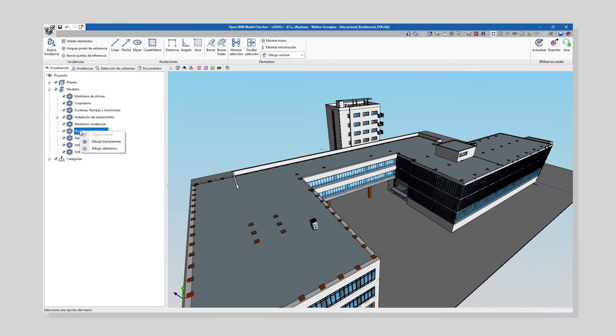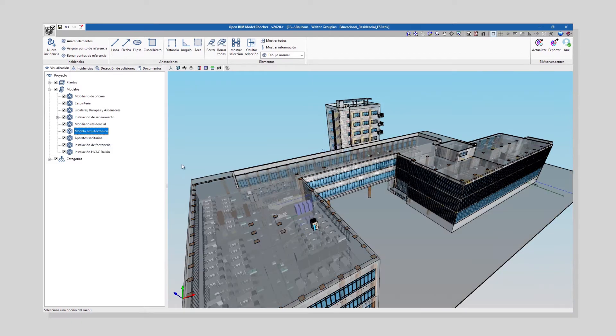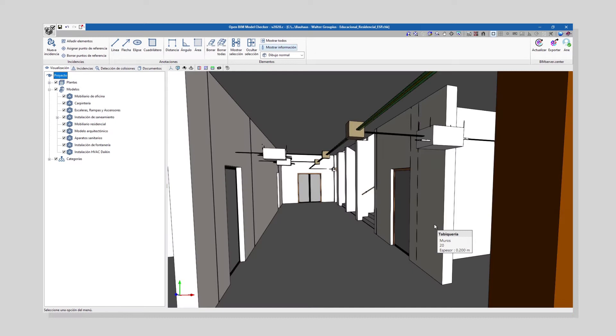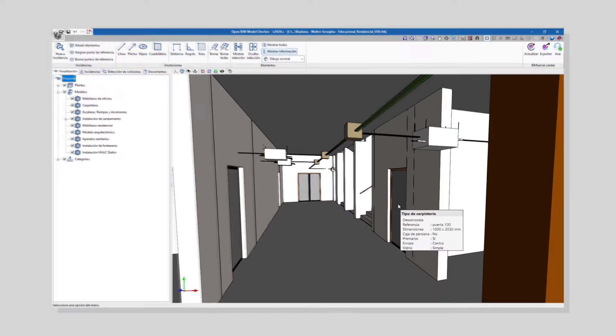Open BIM Model Checker is a tool that will help you to manage, check and test your BIM model, avoiding errors in the project execution.